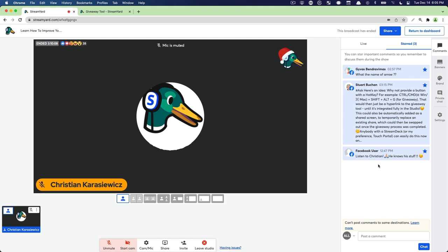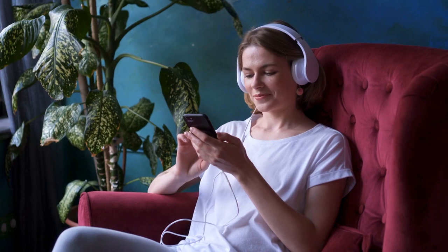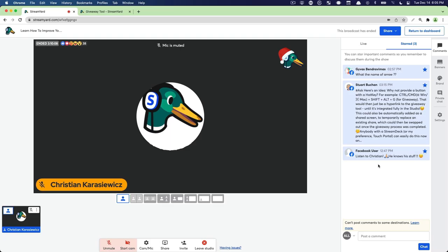A couple other ways you might want to use StreamYard's starred or pinned comments feature is after your broadcast. For example, you could always go through the comments that you received during your live streams, star them, and then address them during your live stream so that your audience feels engaged. You could also leave them in the starred comments section until afterwards.